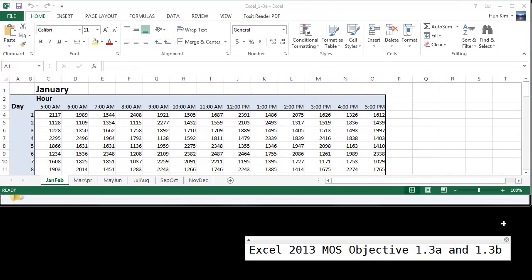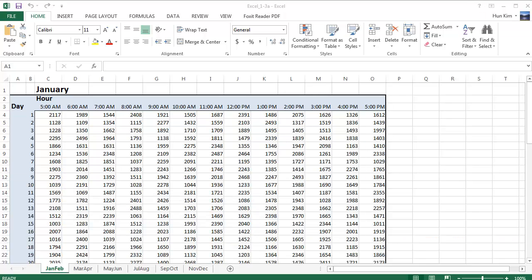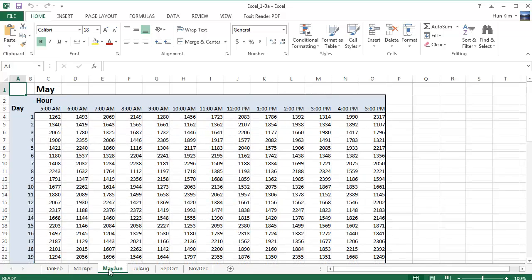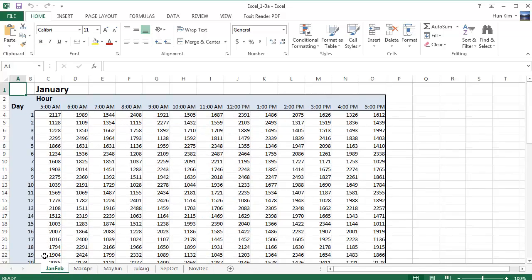So we're now going to begin by changing each of the visible worksheet tabs to a different color. So this is the A file. You can see there's January, February, March, April, May, June. We're just going to change the tab colors.